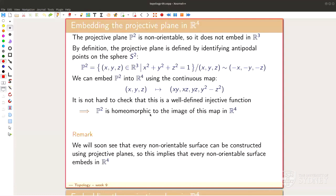Welcome, thanks for coming, thanks for watching online. Last time I showed you that non-orientable objects cannot be embedded into R3. What I didn't say is whether they can be embedded in R4, and actually they can.